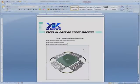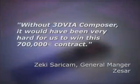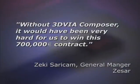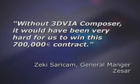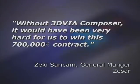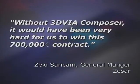Our customer, battery machines manufacturer Zesar said, without 3D via Composer, it would have been very hard for us to win this 700,000 euro contract.